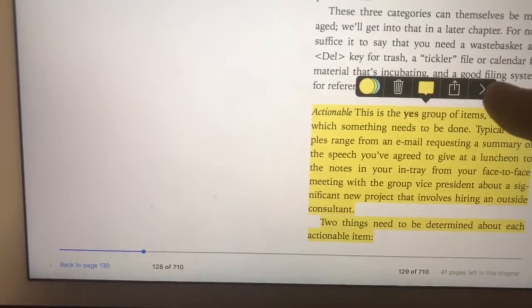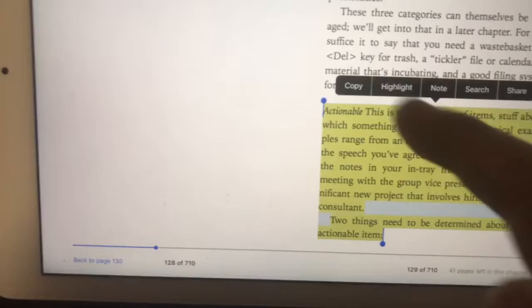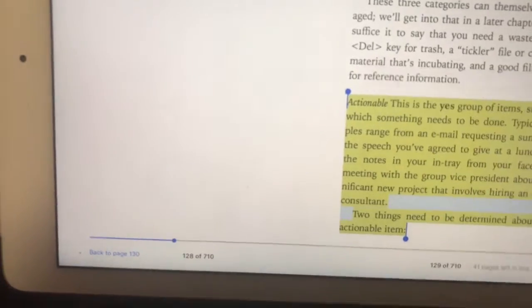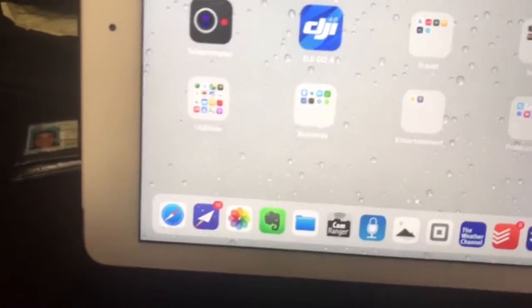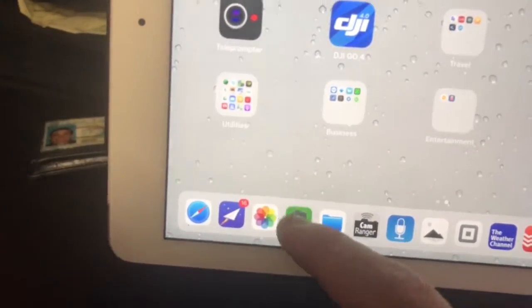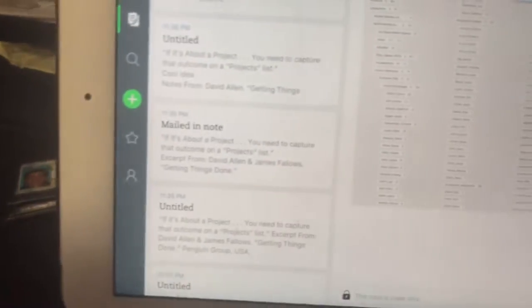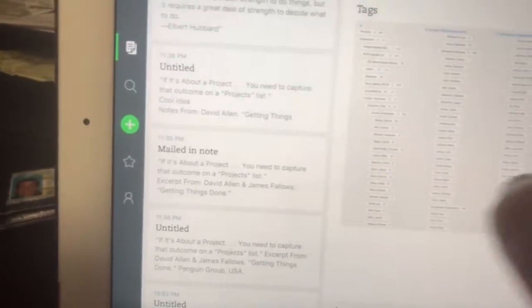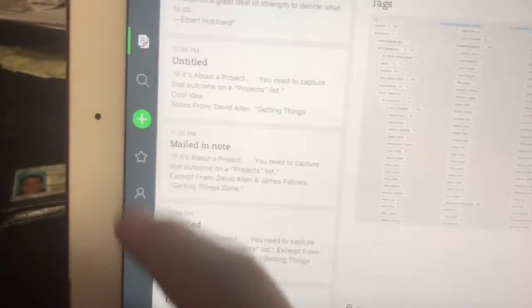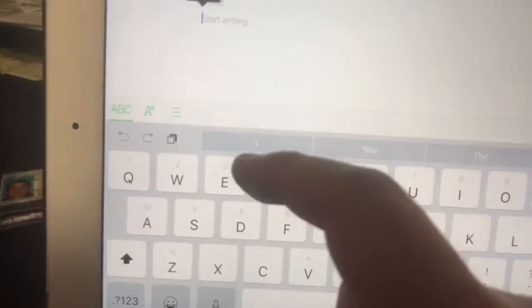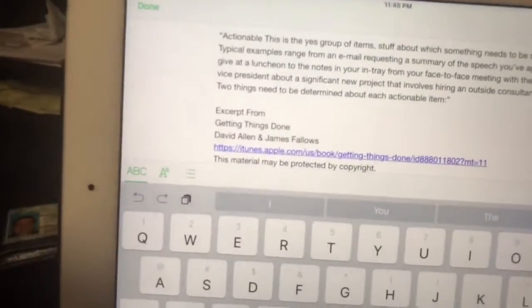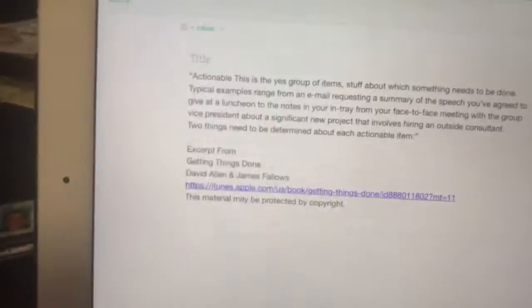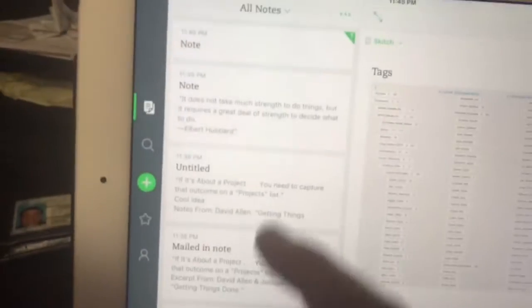Then I can select this little arrow here. I can hit copy, get out of here, go over here to Evernote, and then I can go to new notes, tap here, hit paste, and voila, there it is. And hit done, and I'm done.